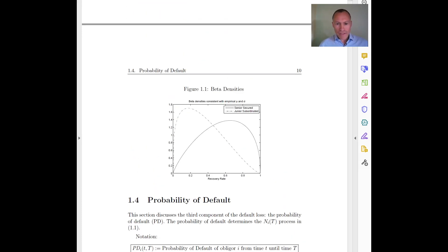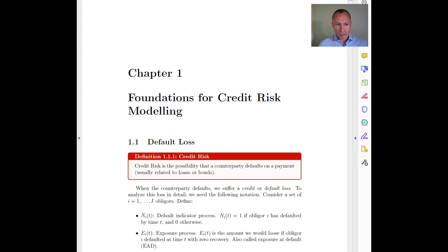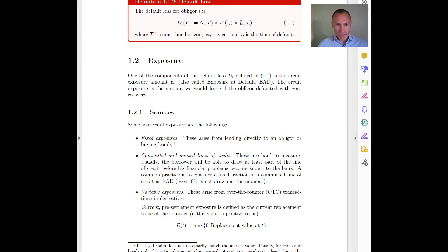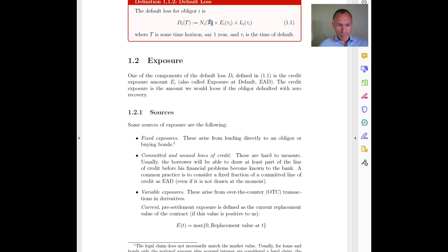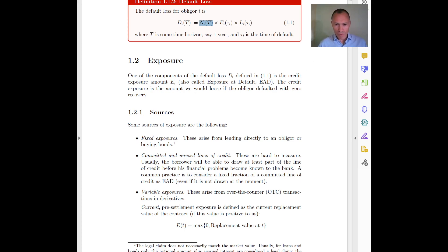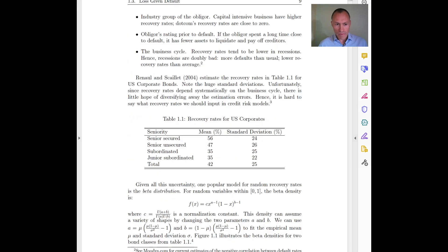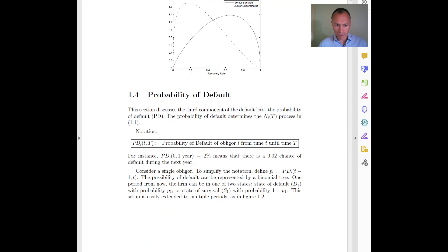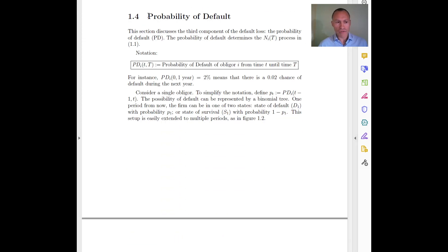Alright, so let me go back. We covered the loss given default, or equivalently the recovery rate. We had already talked about exposure. Now let's talk about the last term: the indicator N — which was one if there was a default and zero if there was no default yet. That is determined by the probability of default. We will spend a lot of time estimating probabilities of default in following chapters; for now we are just going to cover the main concept.